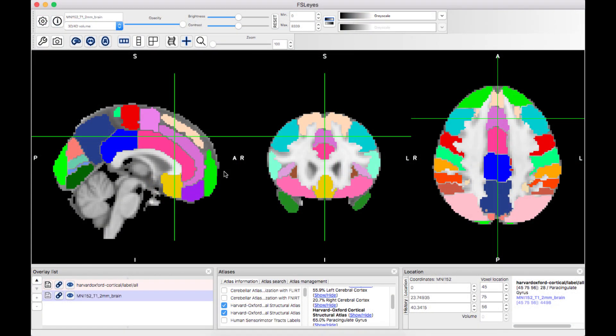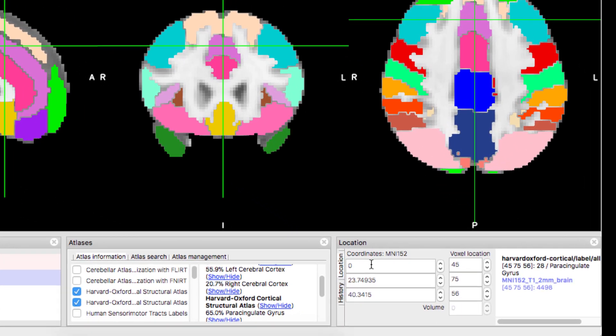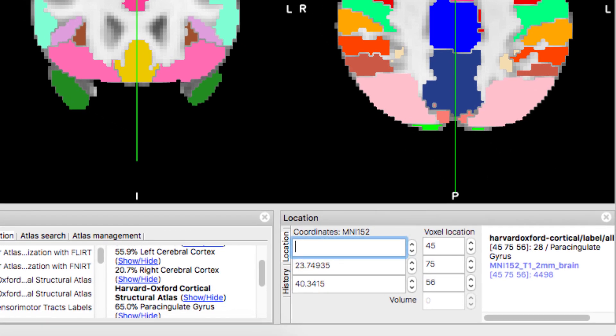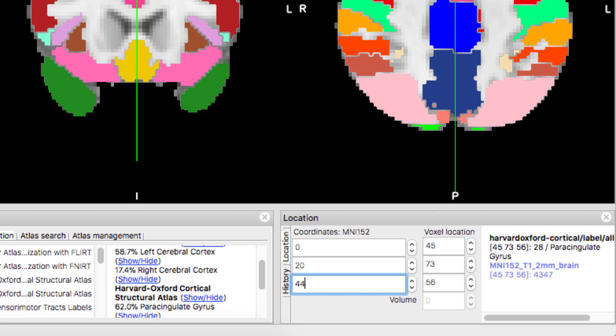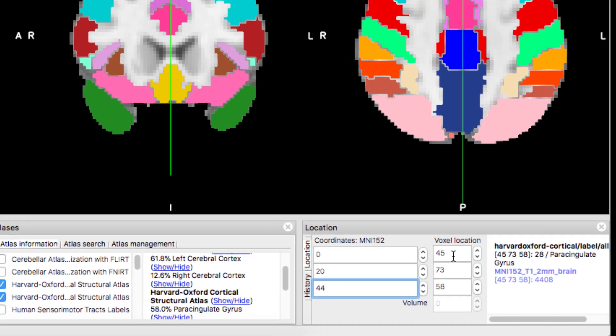We first need to convert these MNI coordinates to voxel space, which can be found in FSLView. Enter the MNI coordinates in these fields down in this window here. And notice how the numbers change over here. And then write down the numbers in the voxel location fields.